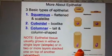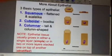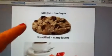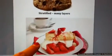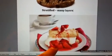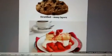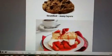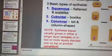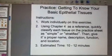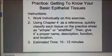Epithelial tissue also grows in either simple layers or stratified layers. A simple layer is easy to picture — like a single cookie, just one layer. But a stratified arrangement has many layers, like a layered dessert with strawberries, whipped cream, cake, and more strawberries stacked on top of each other. That's how different epithelial tissues grow: either in a single sheet or in multiple stacked layers.